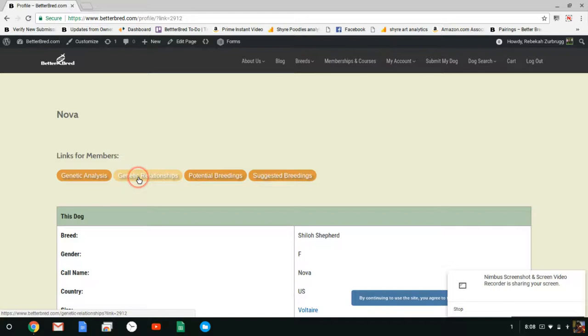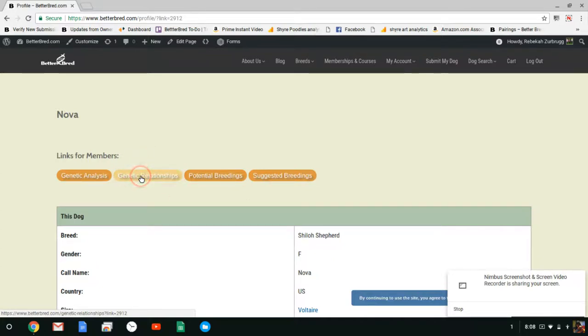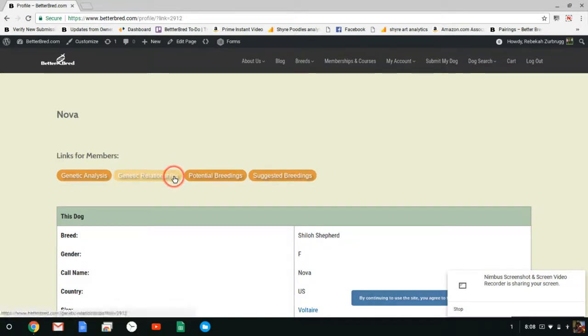Genetic relationships compares your dog to every bitch and potential stud that are public within the database. It'll usually pull up or it will pull up sire and dam if they've been tested and siblings and things like that. You can use this for a variety of planning purposes and breeding strategies that are a little too in-depth for this video but are interesting to talk about.